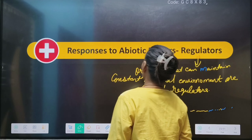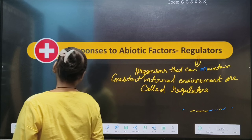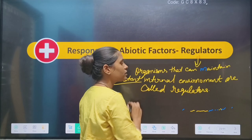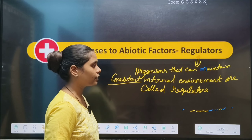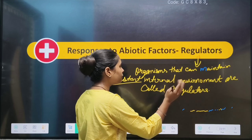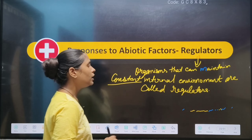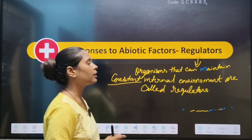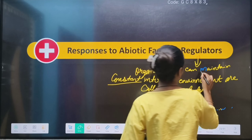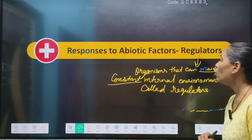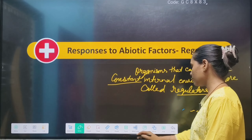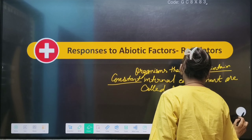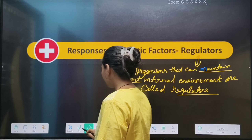The organisms that can maintain — constantly maintain — their internal environment, the environment within the inside, are regulators. What does the organism in the environment maintain? How do we maintain the environment?